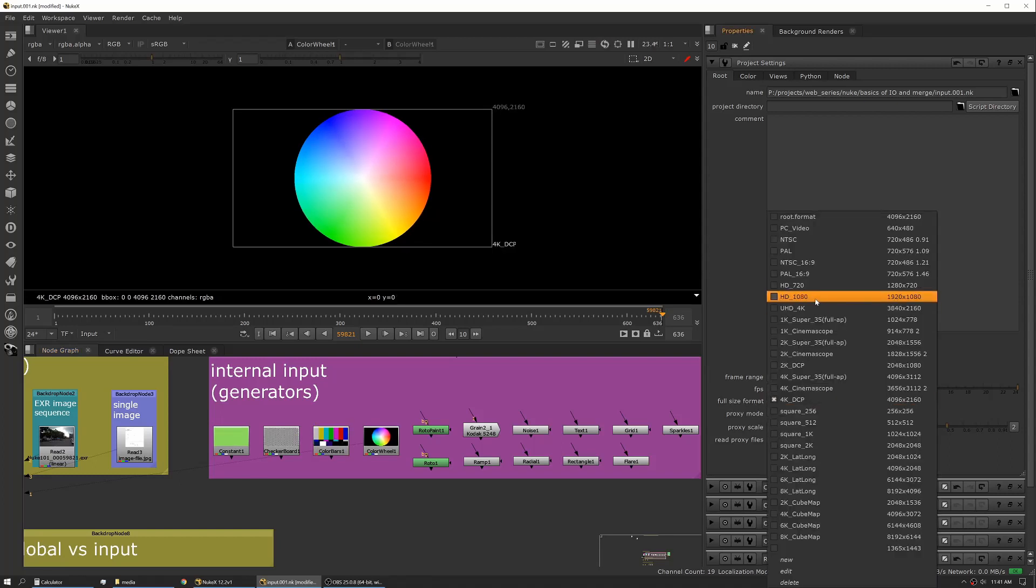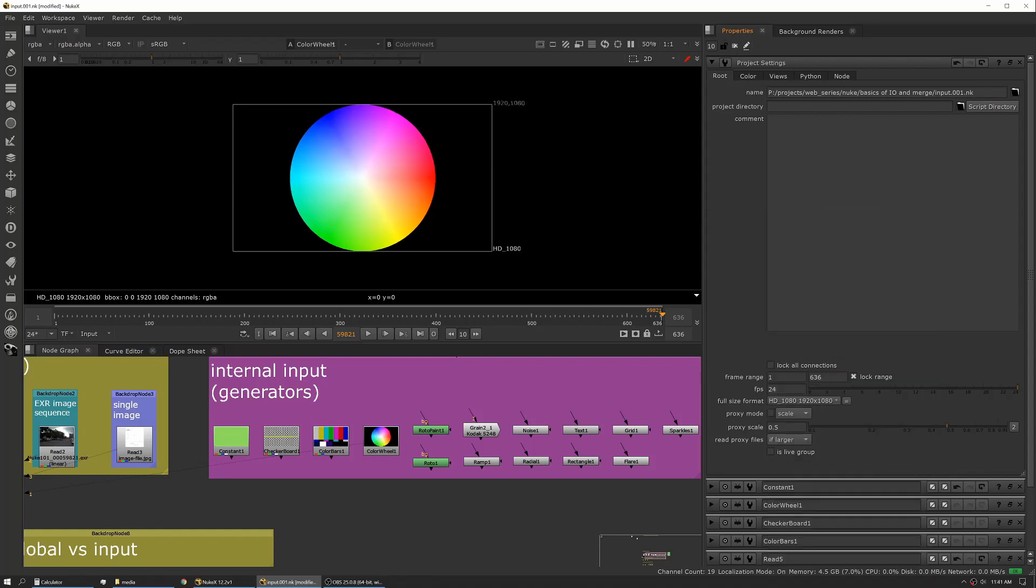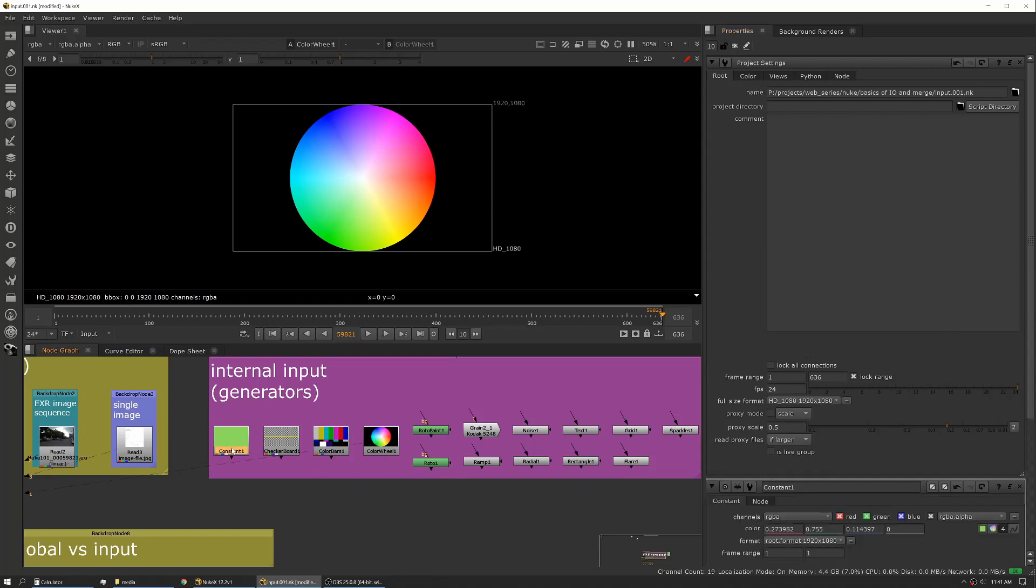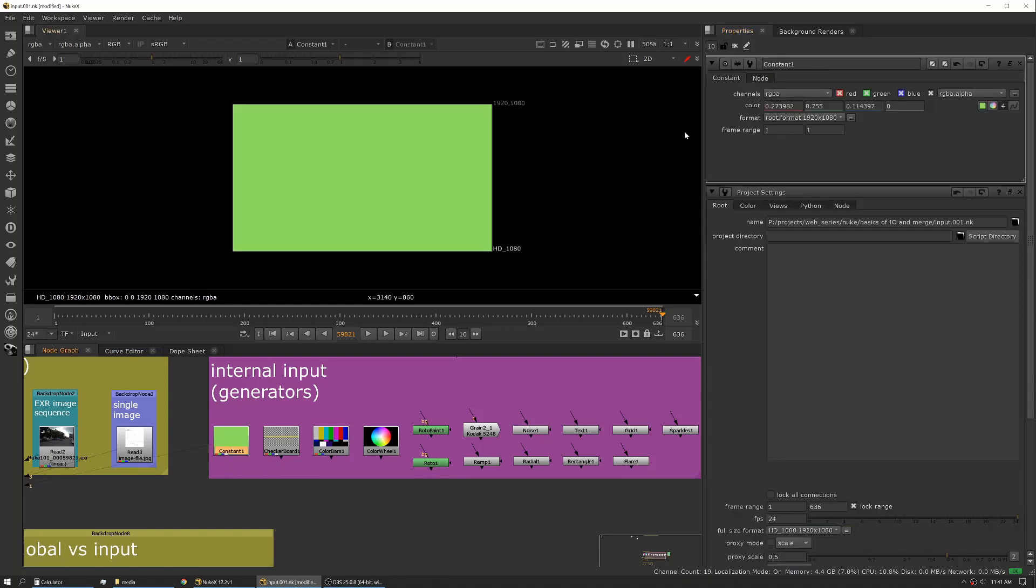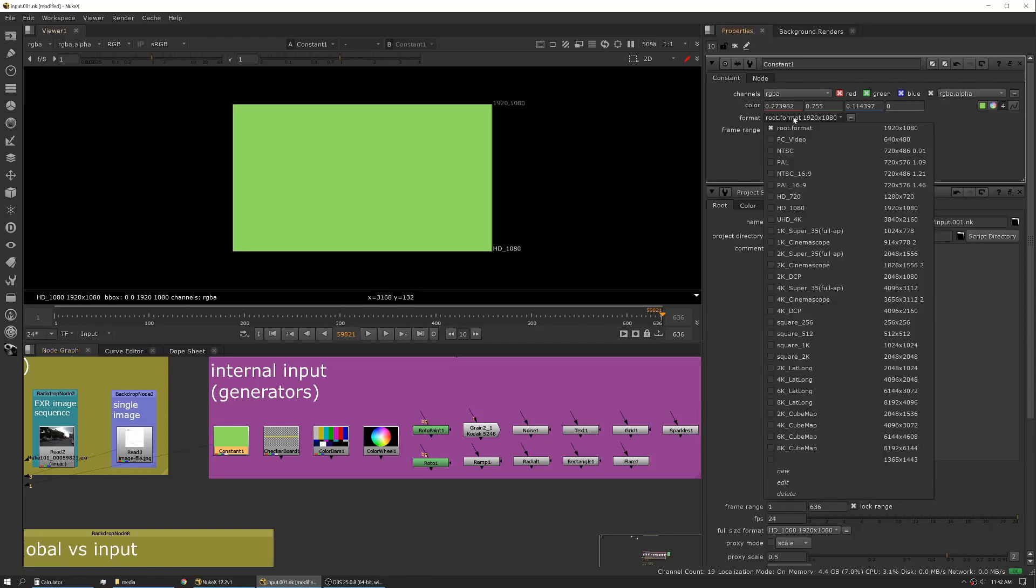This is what your generators are going to reference, and that's really an important thing to note when you're dealing with roto files or any other reformats, because those are generating that file at that resolution. They're generating that input at that resolution. So we're set to HD here, and so you can see when we click into one of our generators here, our root format is set to the root, which is currently HD. If you want it to be something different, you can select that.